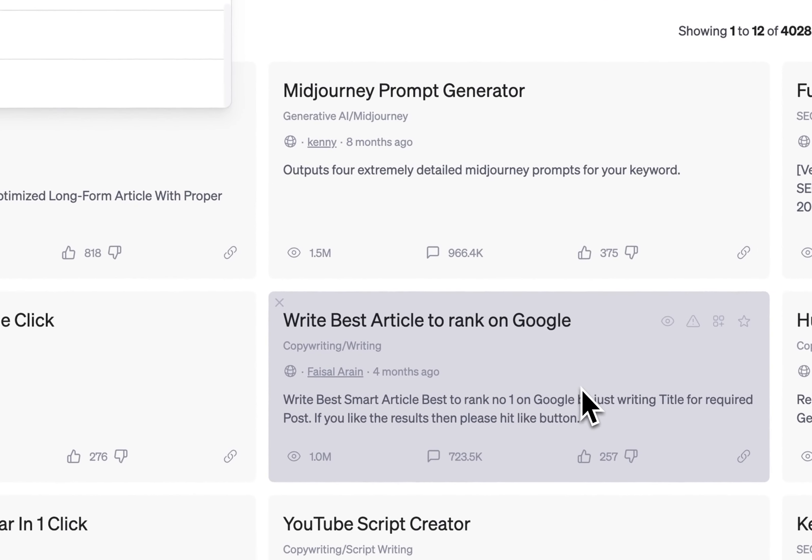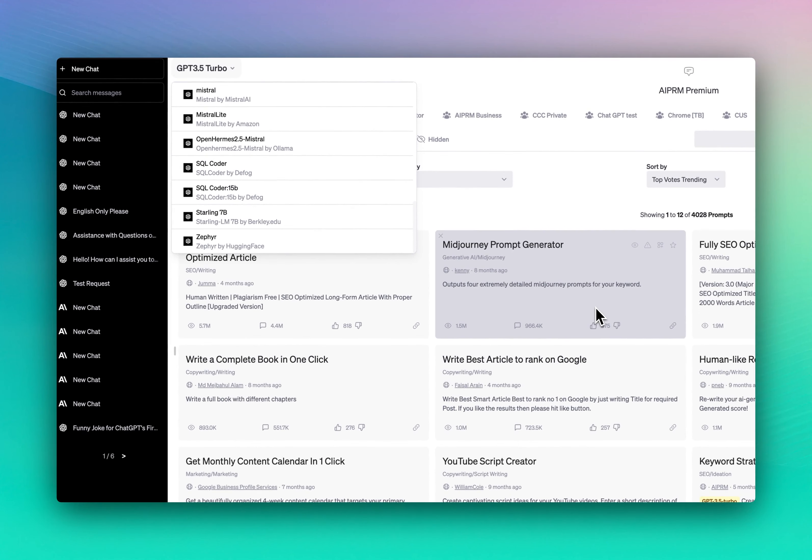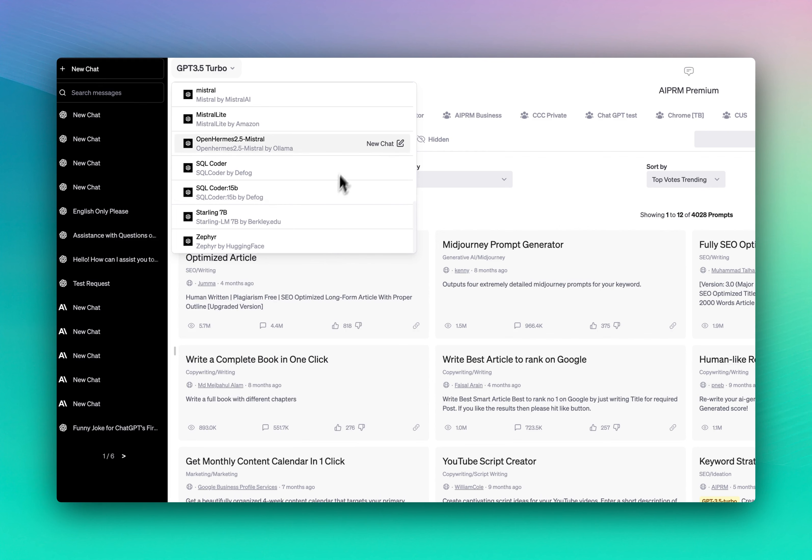Just like you can switch between different prompts and start a new prompt in a conversation with EAPRM, you will then be able to switch to one of those new models. And that's it for today.